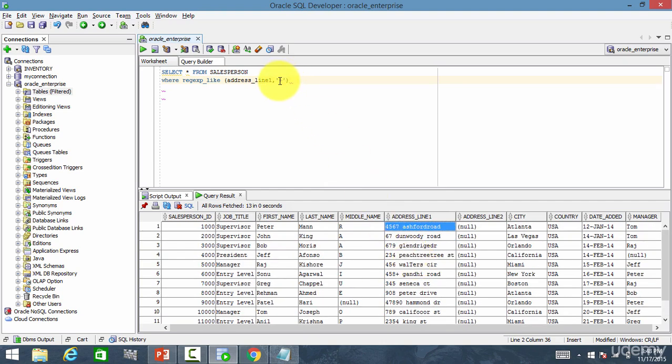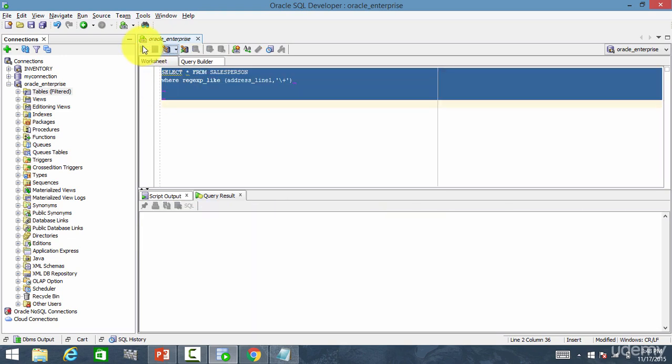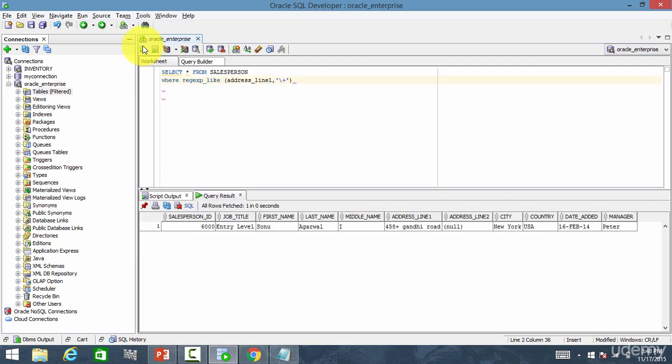I need to place a backslash. That means, I am searching addresses which have a plus symbol. So now, let me run this. You see now, 485 plus Gandhi Road. I got one address.